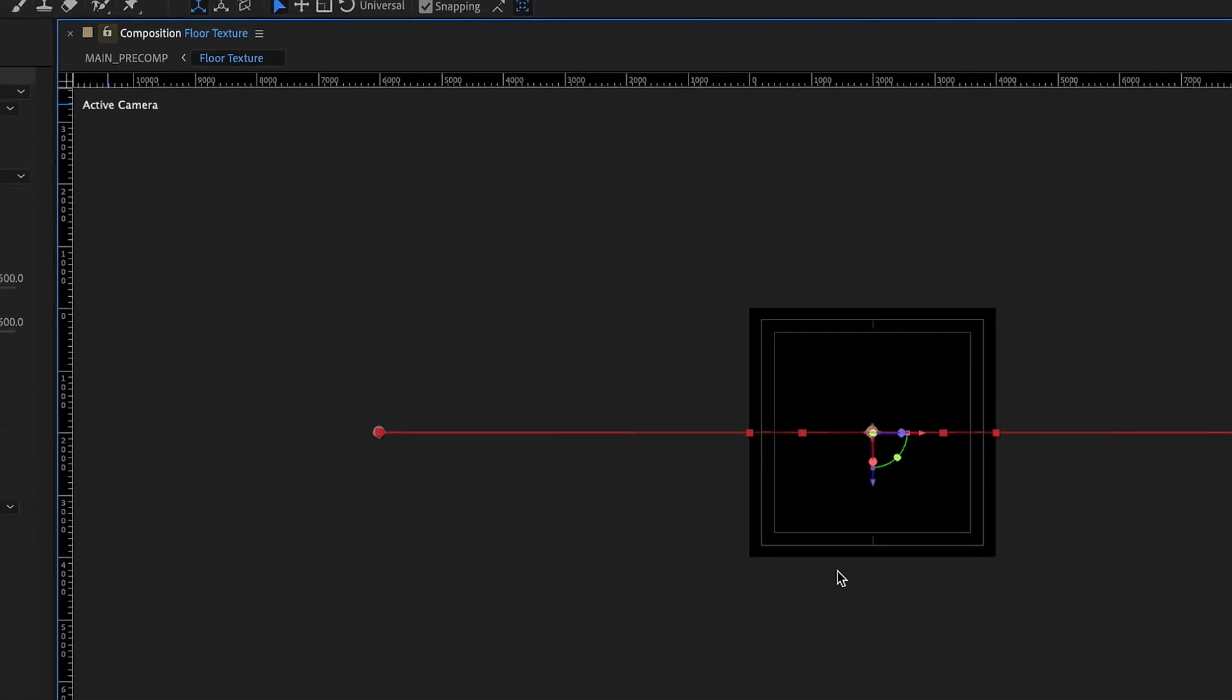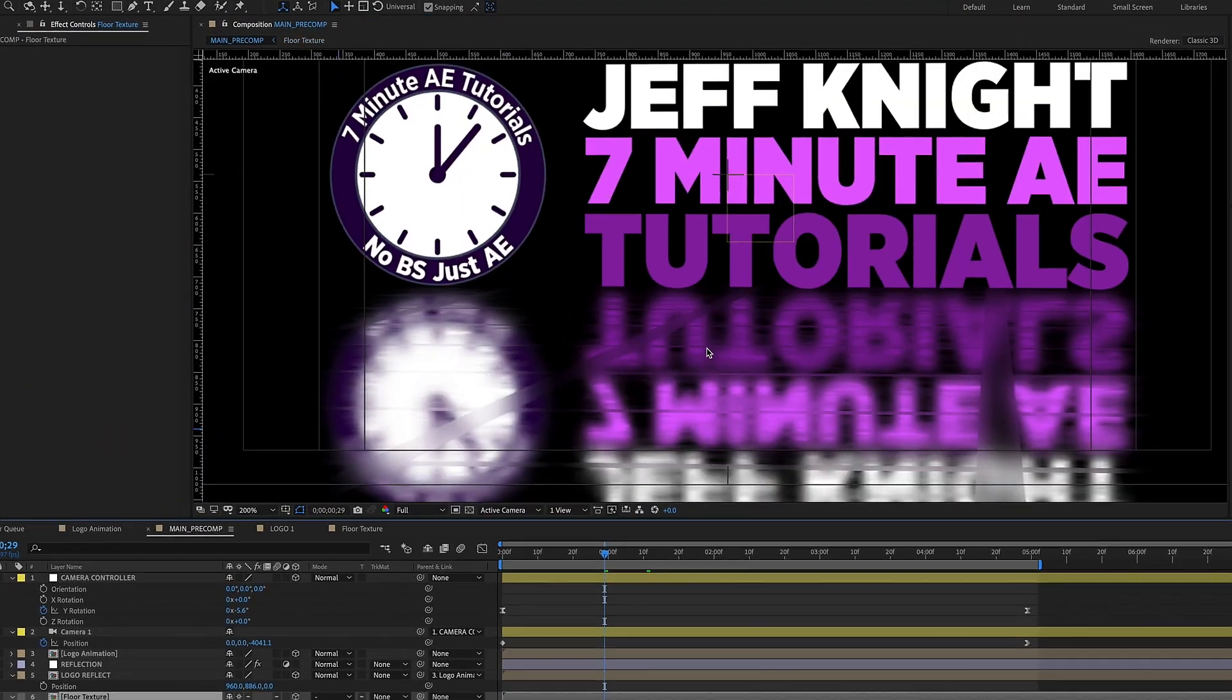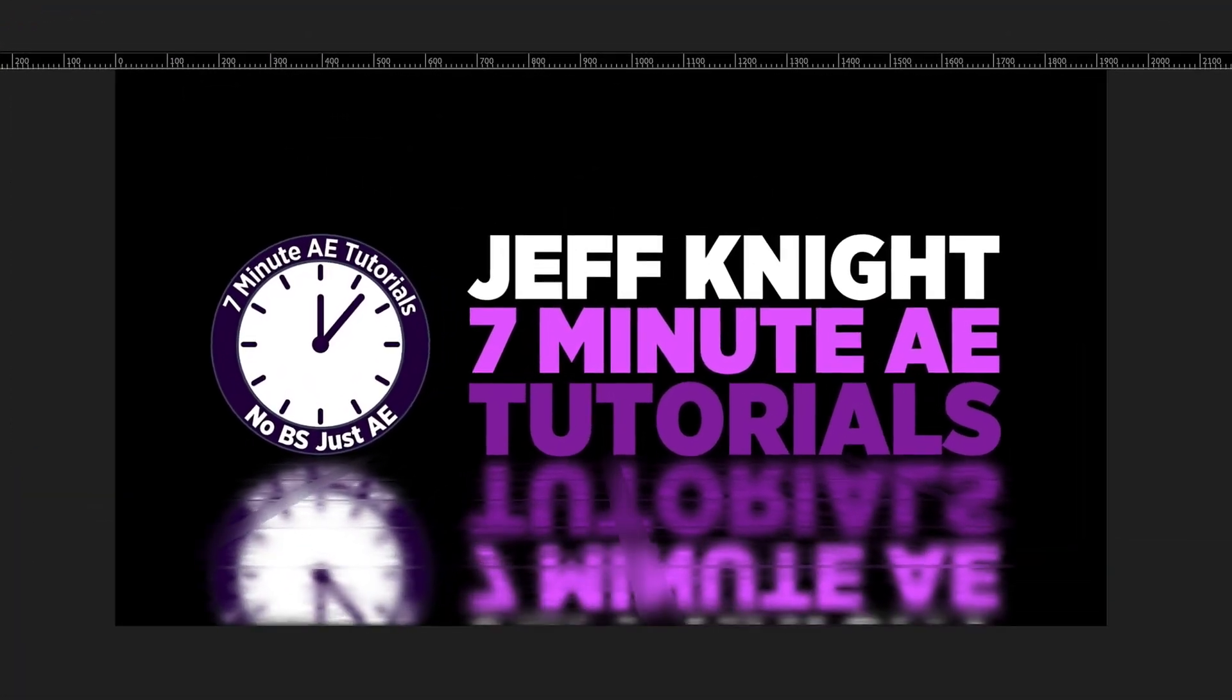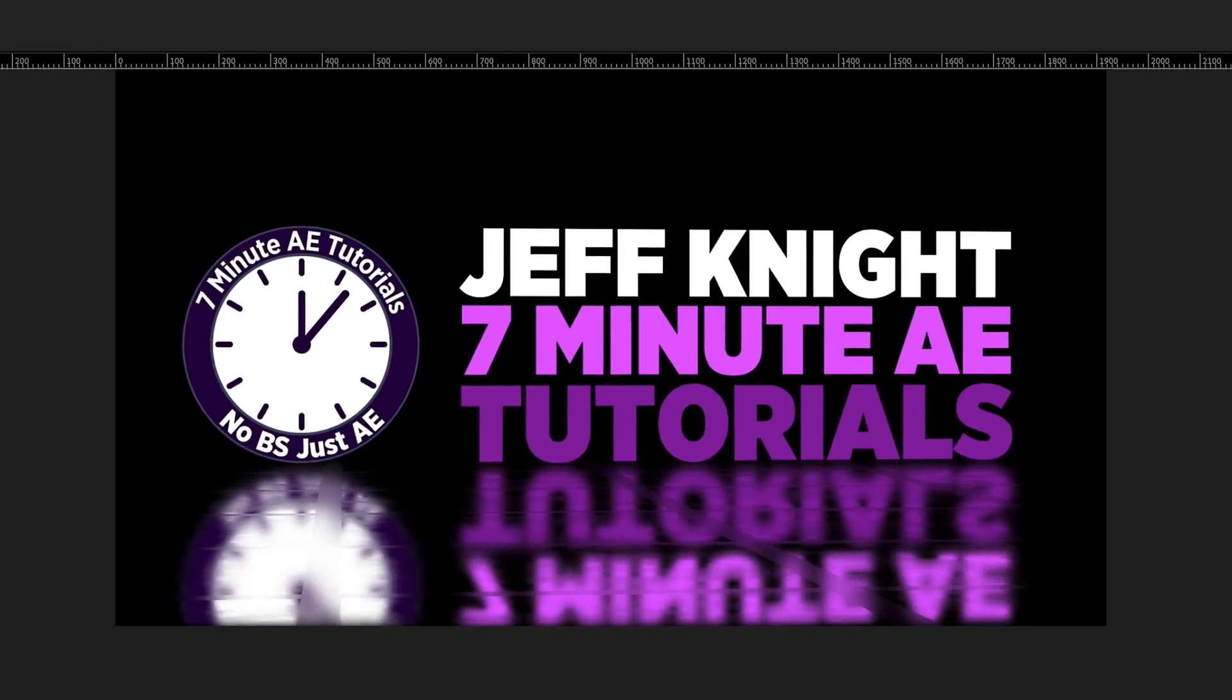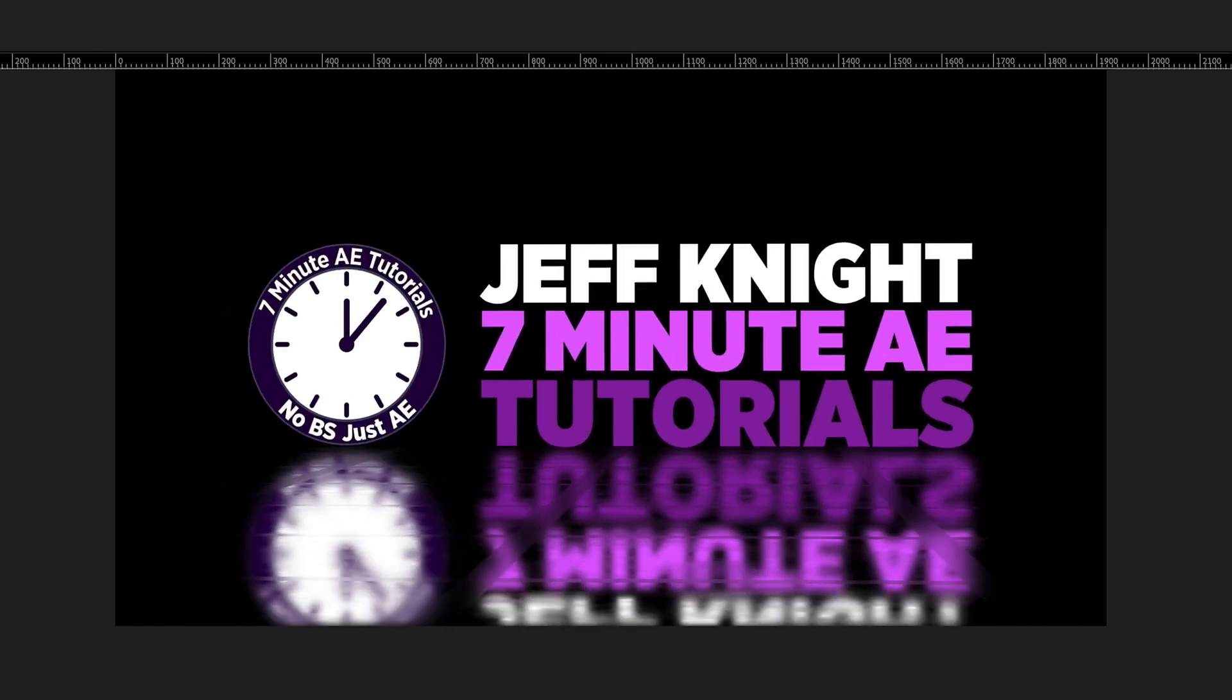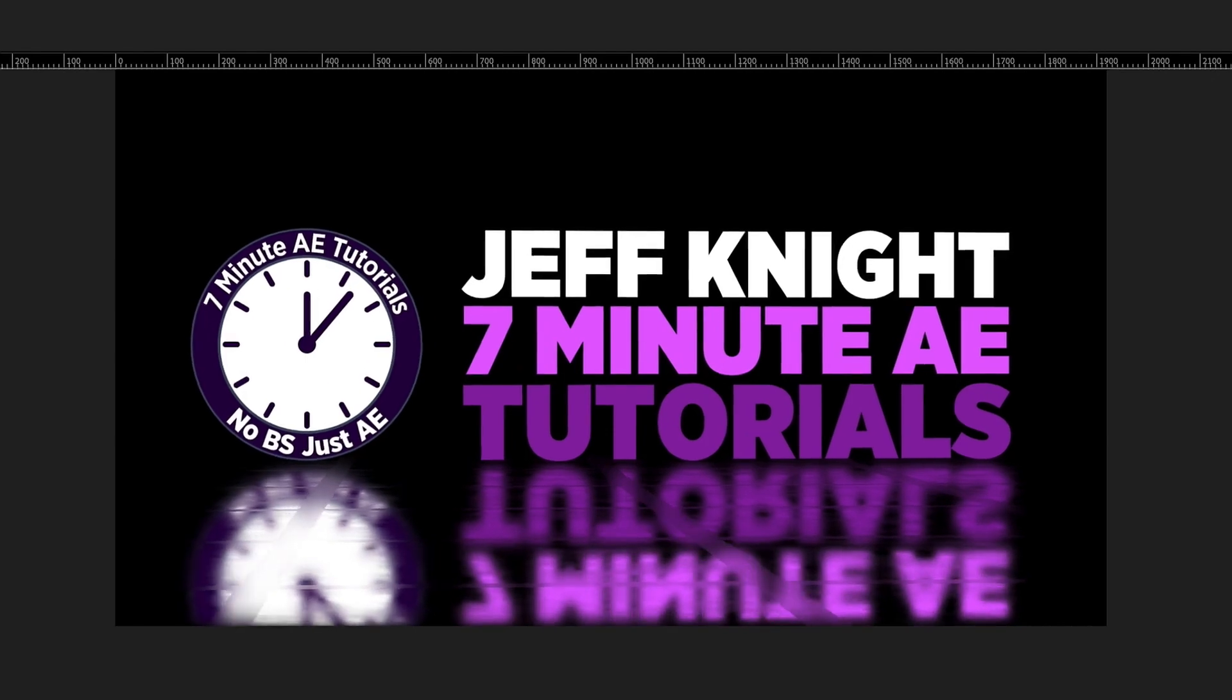I'm going to close out this floor texture right here and then I want to make sure this composition here is unlocked and go back out to our main pre-comp. So this is our final logo animation and now all we need to do is add in our final touches which we'll do in the next episode of 7-Minute AE Tutorials.